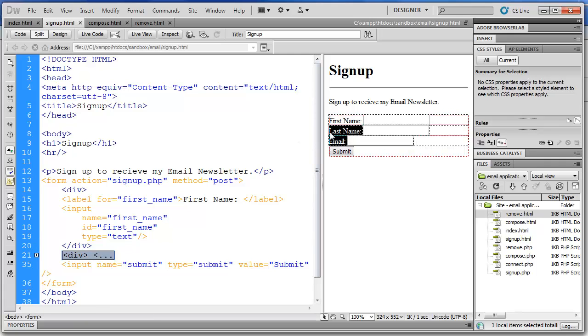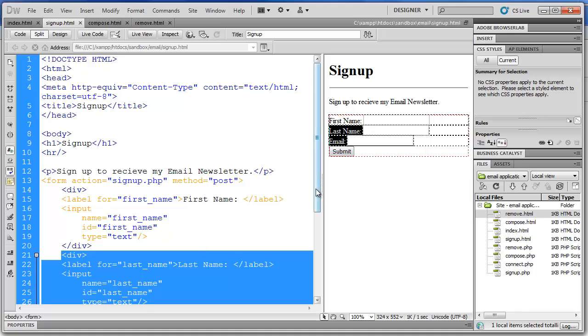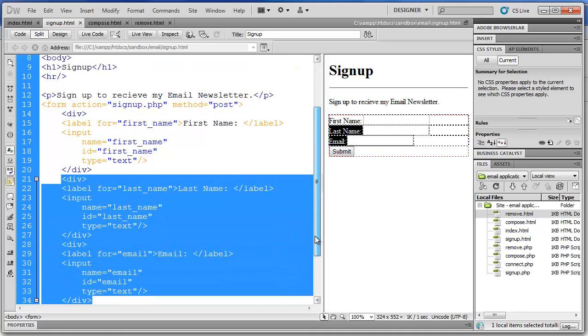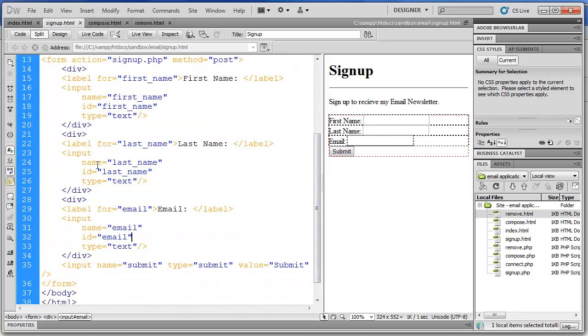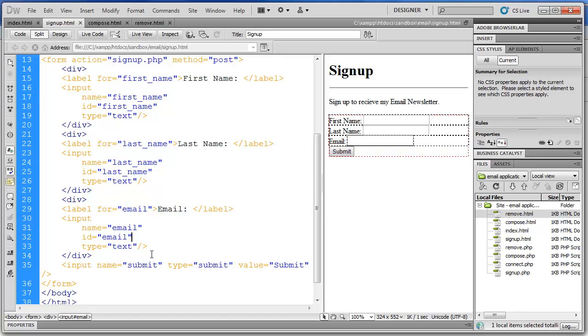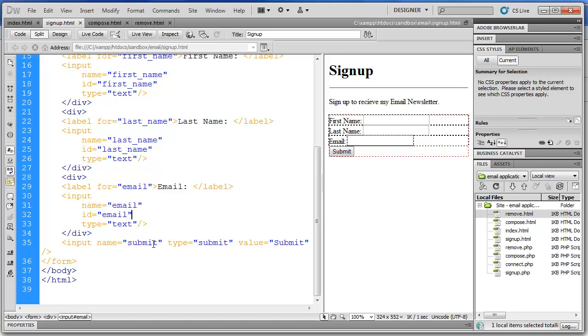Okay, for the next two lines, we have last name and email. And those follow the same syntax. So I've collapsed them, but you can see that there's no mystery here. We have a label for last name with the for attribute. And then the input field is name, ID, and type. We have last name, last name, and text. And email is another. There's more repetition there.